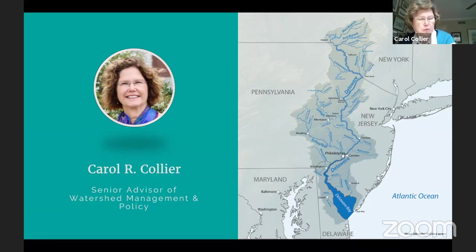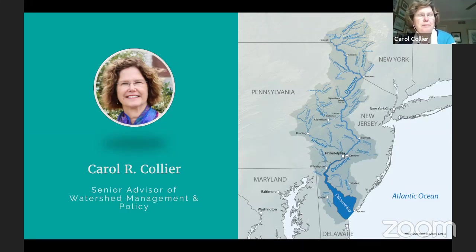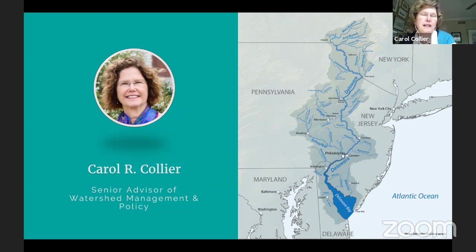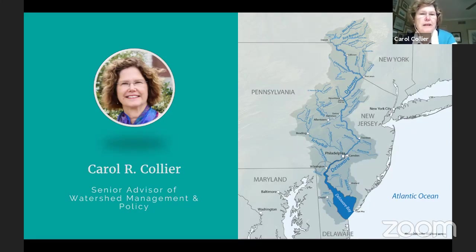The Delaware provides water to 13 to 15 million people. Besides being a water source and having the largest freshwater port in the world — if you add together Philadelphia, Wilmington, Camden, etc. — it's an incredible recreational resource. And it's the longest undammed river east of the Mississippi. It's just incredible that we have this resource in this megalopolis area right in our backyard.